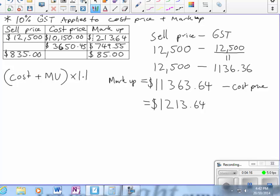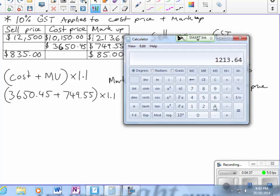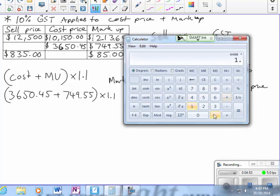So cost plus MU is 3650.45 plus 749.55, times 1.1, which equals $4,840.